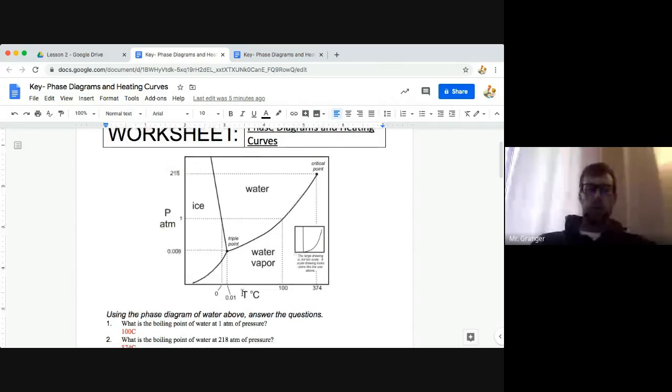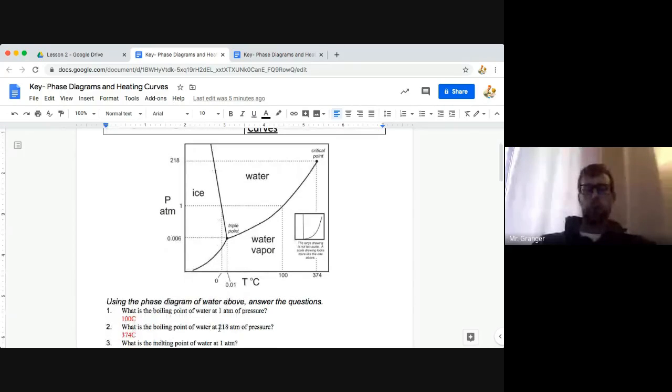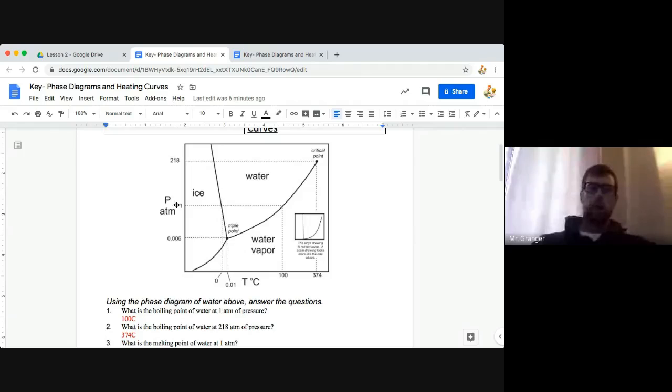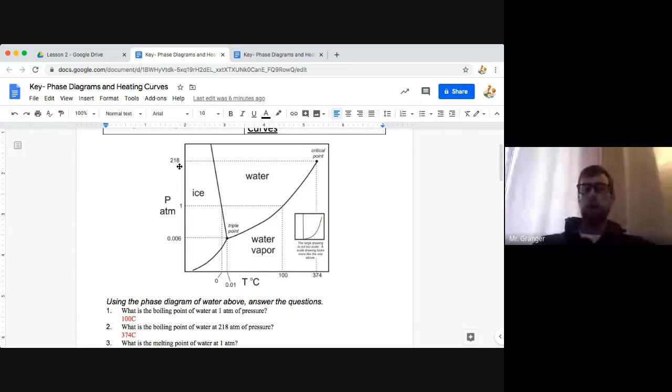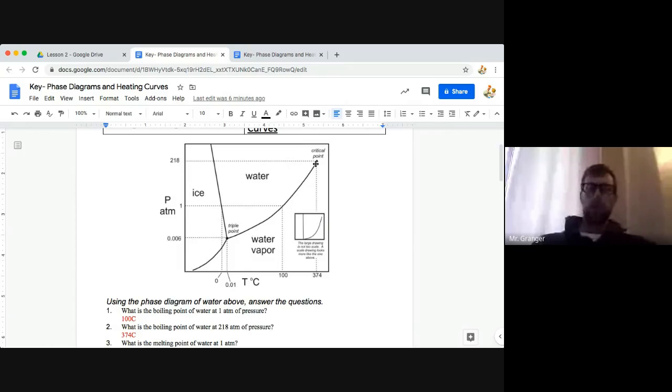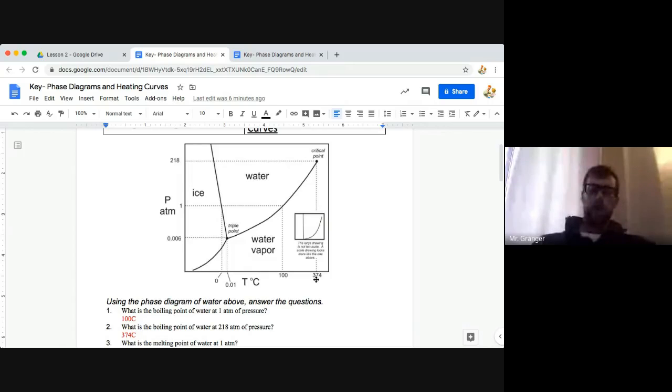For question two, what is the boiling point of water at 218 atmospheres of pressure? Following pressure up the side here on the left, we get to 218 atmospheres. And the question, what is the boiling point? So again we're going from liquid to gas over here at the critical point, and that boiling point is 374 Celsius down here on the temperature axis on our x-axis at the bottom.